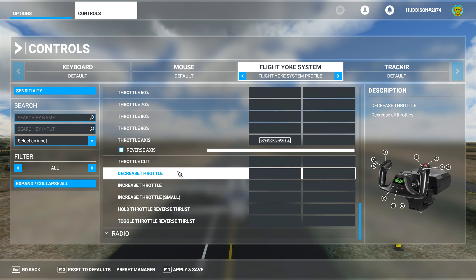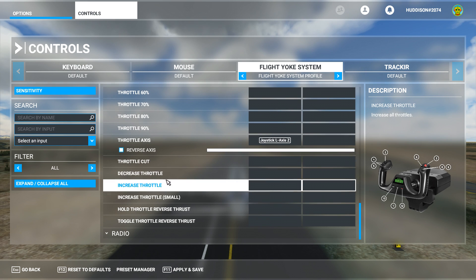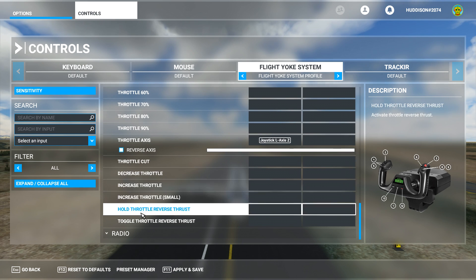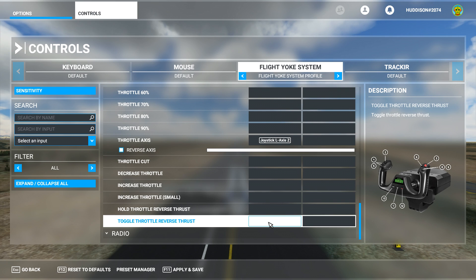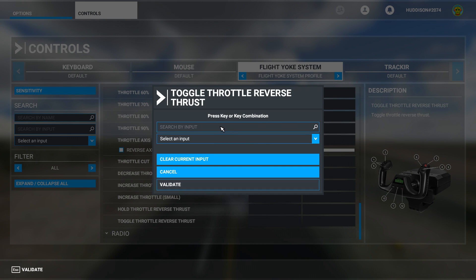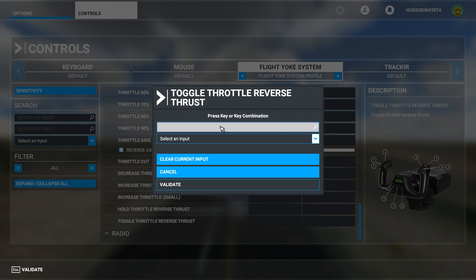Go right down to the bottom of the throttle options. You will find Toggle Throttle Reverse Thrust. Now what you want to do is click on that. You can search by input so I'll click there and actually on your left lever or whatever lever you have on your throttle quadrant, whatever lever you want to assign as reverse. First I want the left one. I'll click it right down. Should show a Z there.